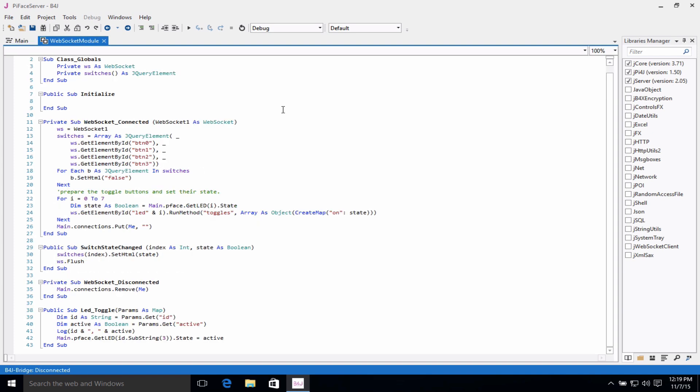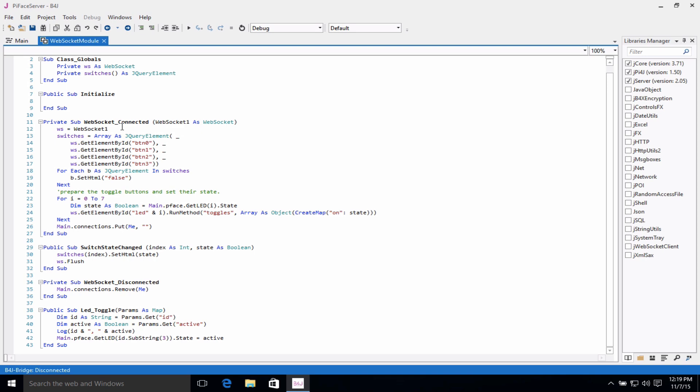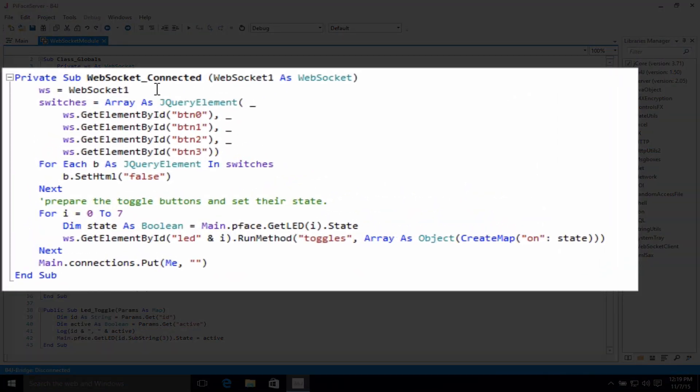And if you'll notice that here, when the WebSocket is connected, switches will be monitored.